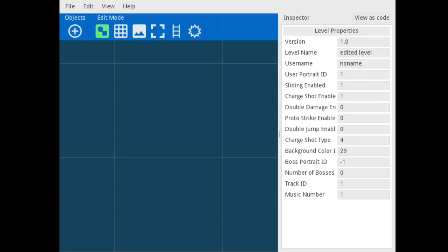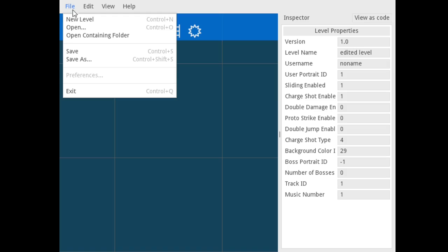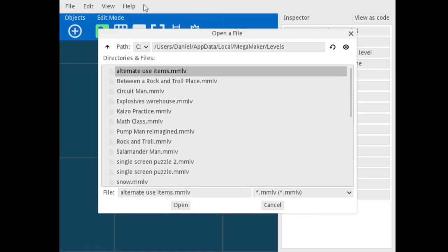So once you have the file loaded, you should see something like this. And here we'll have to go to file open. We're gonna open our level.